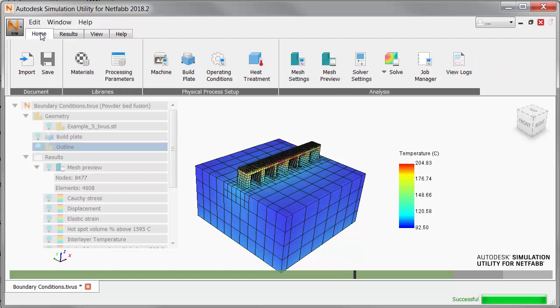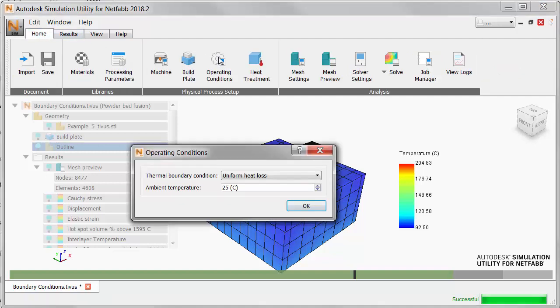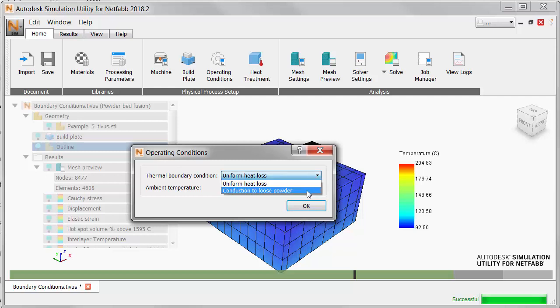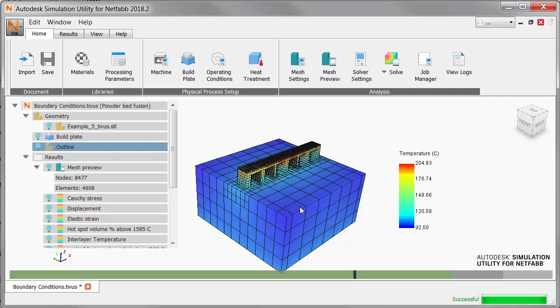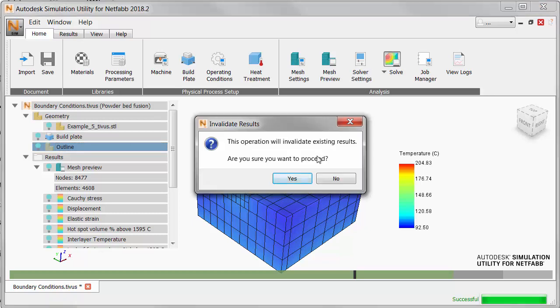On the Home tab, click Operating Conditions, and set the thermal boundary condition to Conduction to Loose Powder. With this setting, we simulate the entire loose powder bed. Hit solve to overwrite the previous results.